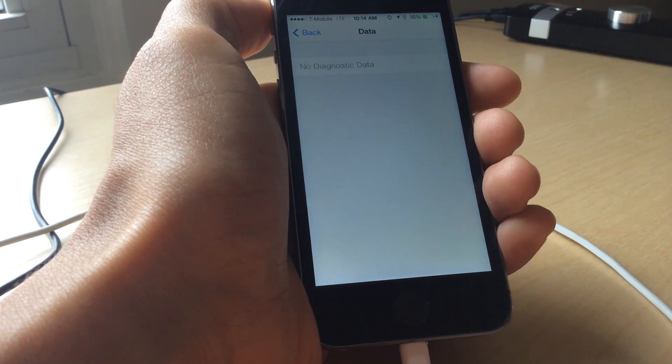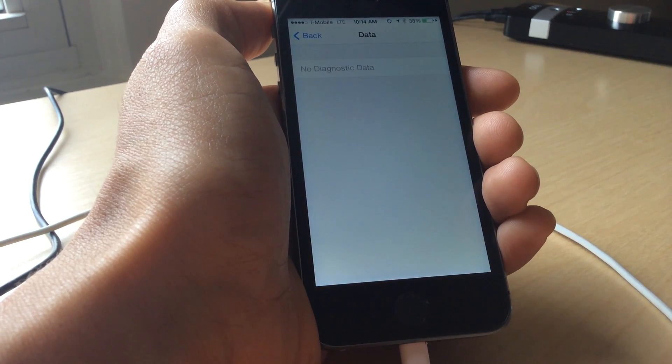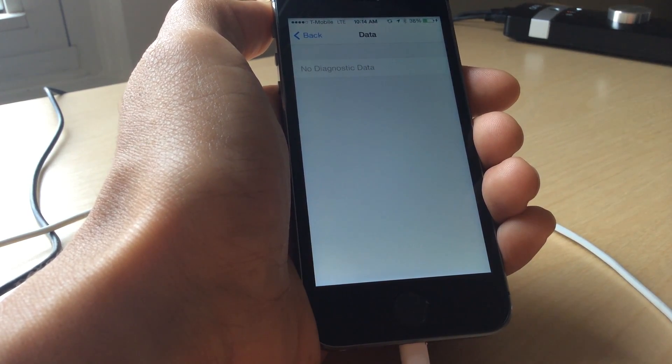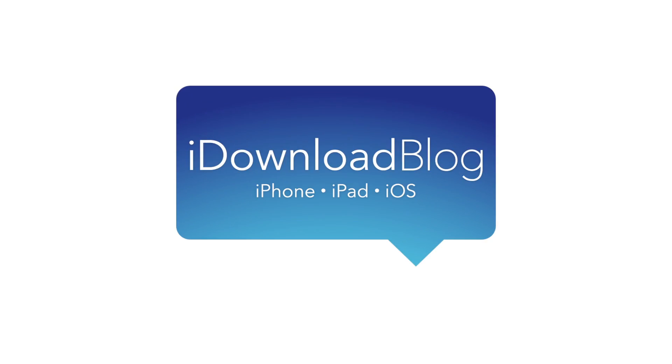Hope this was able to help you out. Let me know what you guys think in the comments. This is Jeff with iDownloadBlog.